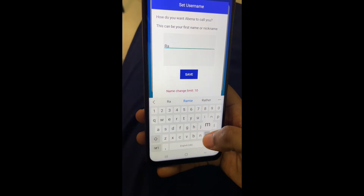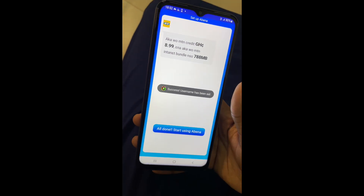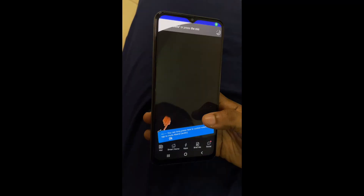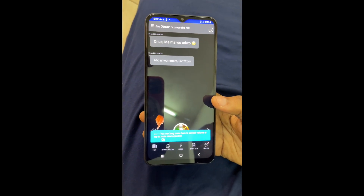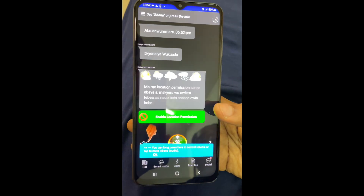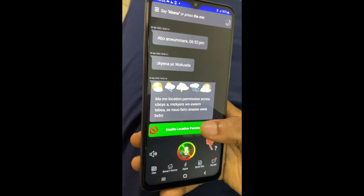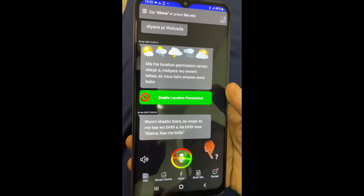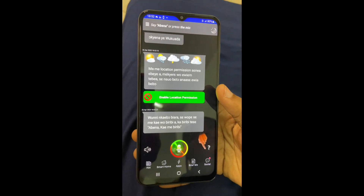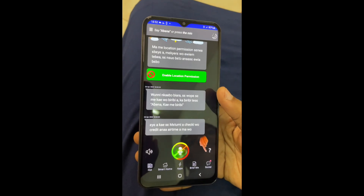At this point we are almost done with the setup. All you need to do is enter a name — the name you want Abena to call you with — and save it. Then tap on "All Done" and you're finished.